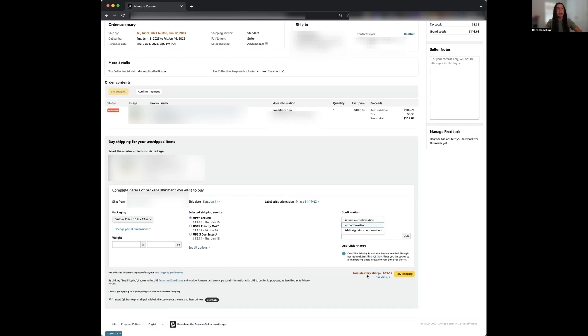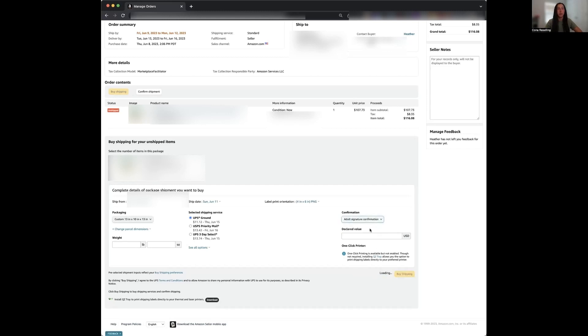You can see that it's $11 right now. If I hit signature confirmation, it goes to $16. If I hit adult, it goes to $17.